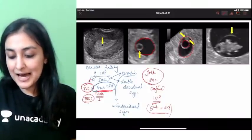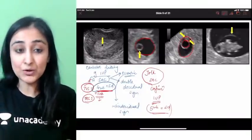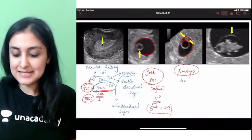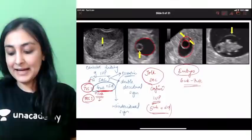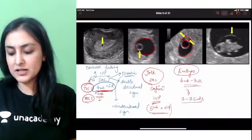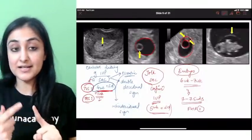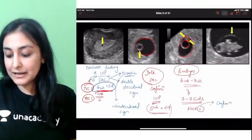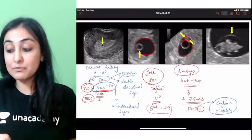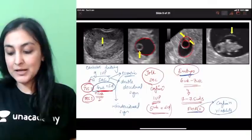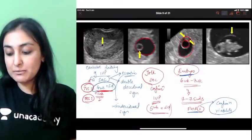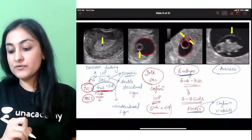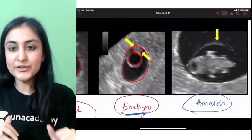At 6 to 7 weeks the embryo shows up. From 7 to 7.5 weeks a fetal heart rate starts to appear — this is confirmation of viability of pregnancy. So the sequence is: G-sac, then yolk sac, then embryo, then fetal heart rate. After that, the amnion also starts forming around the embryo.